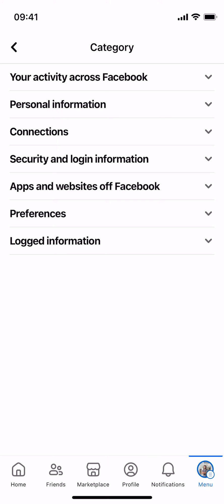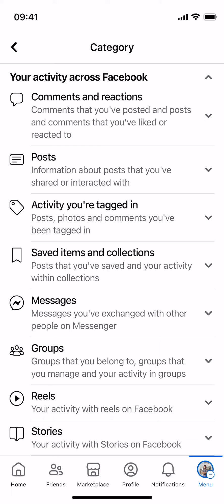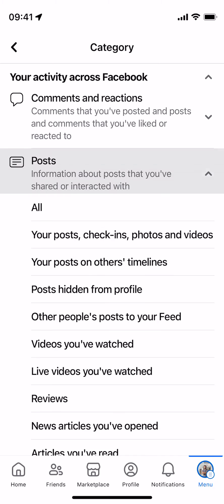At the top you can see Your Activity Across Facebook. Tap on this, tap on Posts, and here you have an option of Videos You Have Watched.